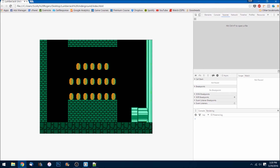Those are the coins our character is going to be jumping into and collecting. That was a quick tutorial on how to make a coin class and draw it to the screen. In the next episode I'll show you how to create a state machine and animate those coins. Take care, see you in the next episode!